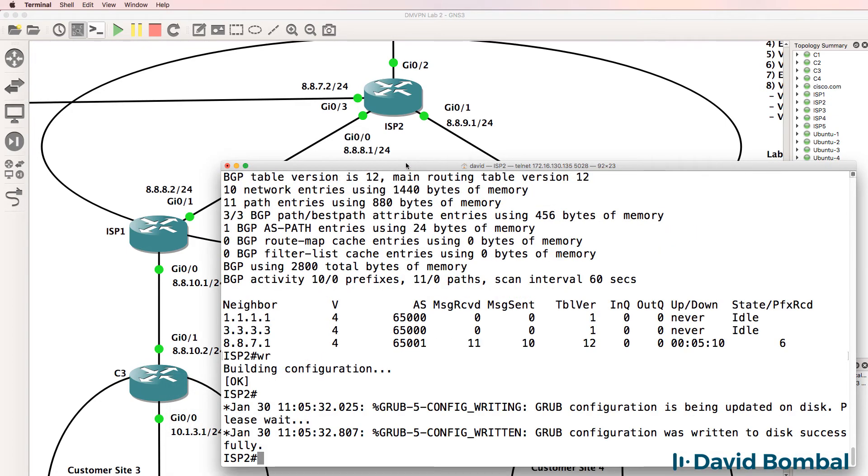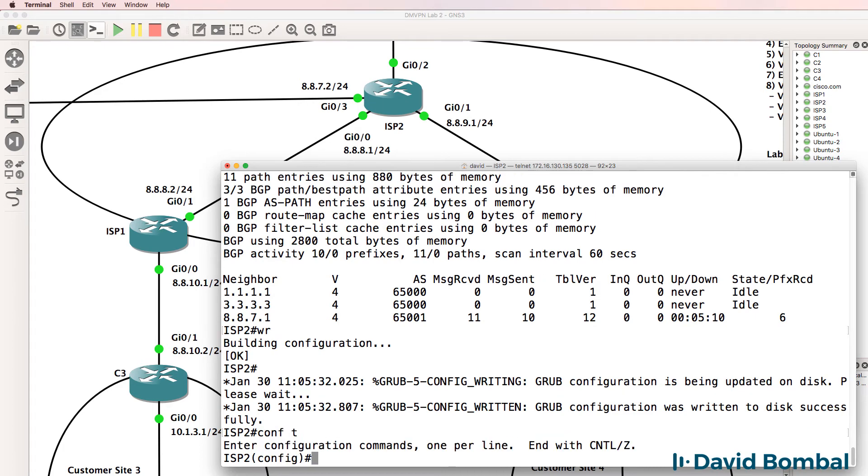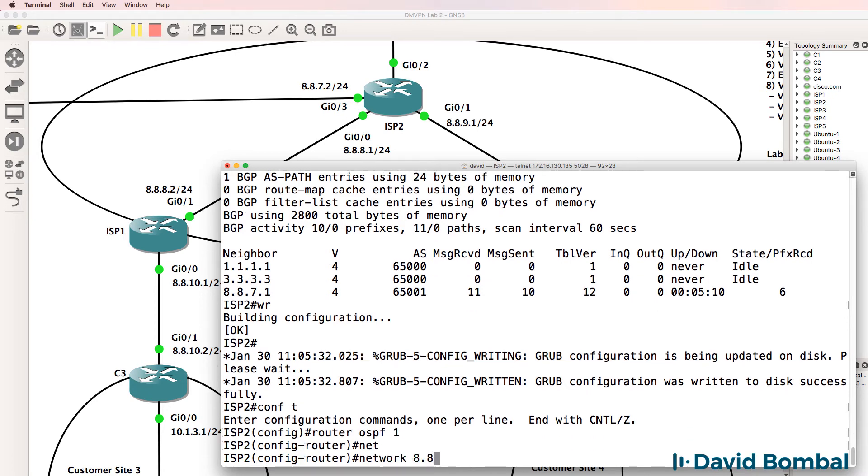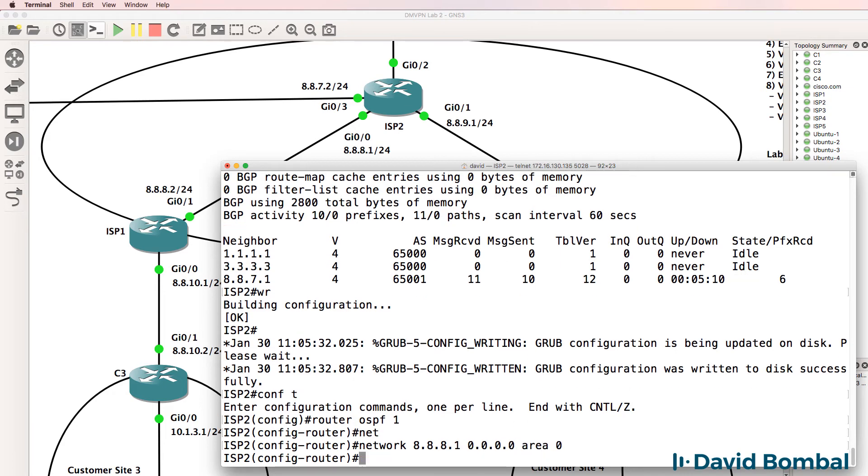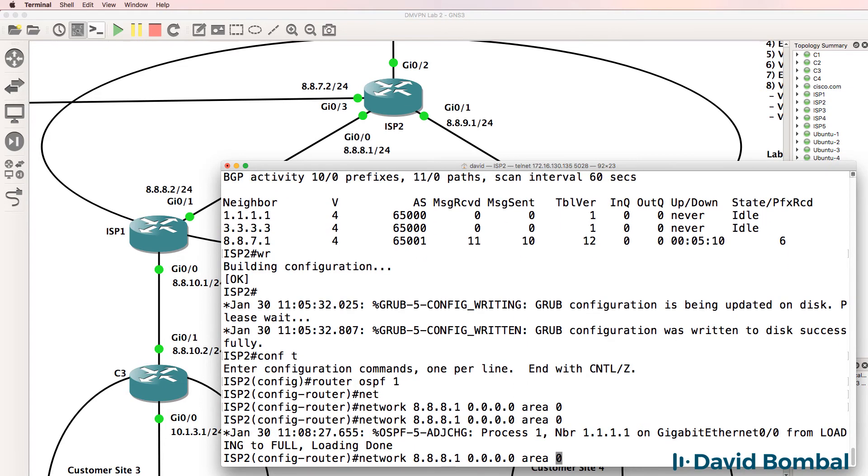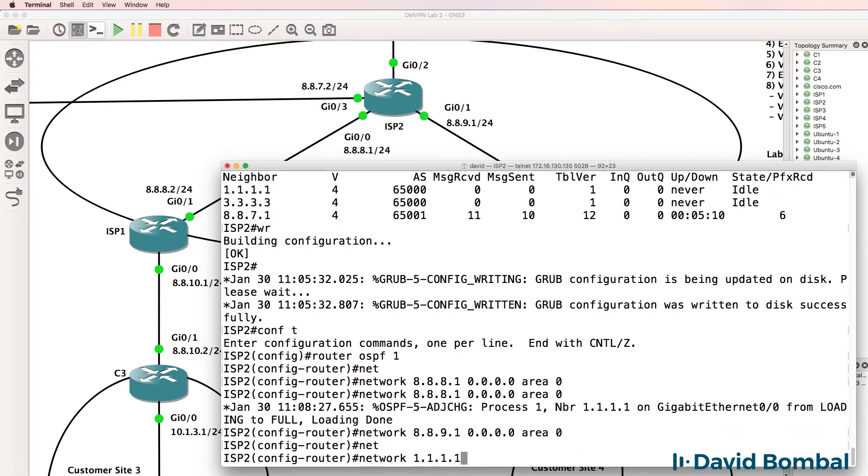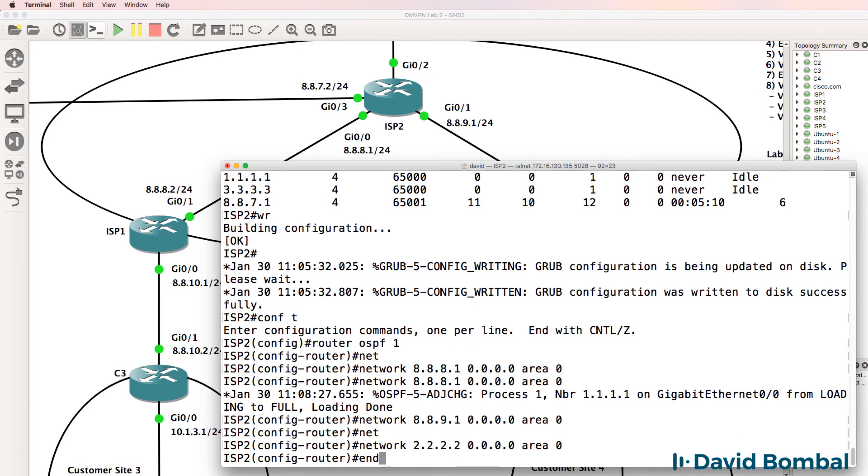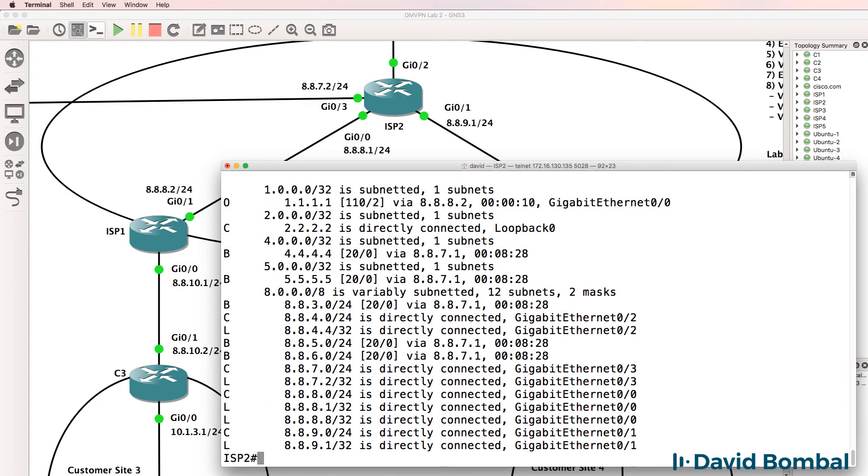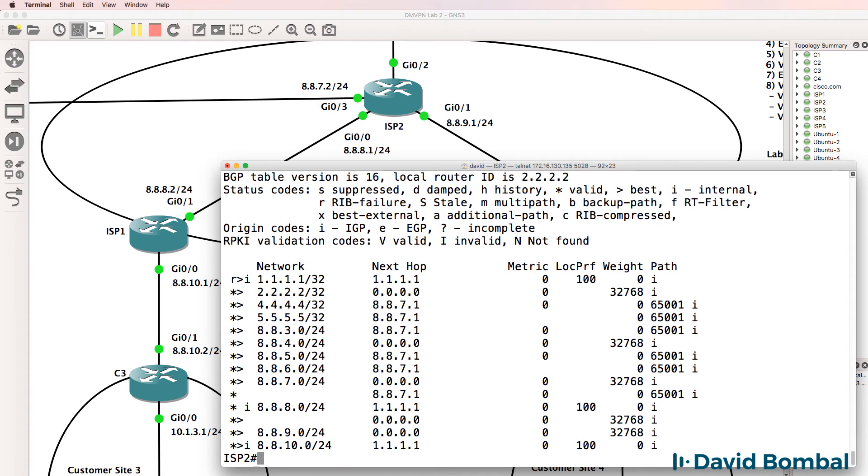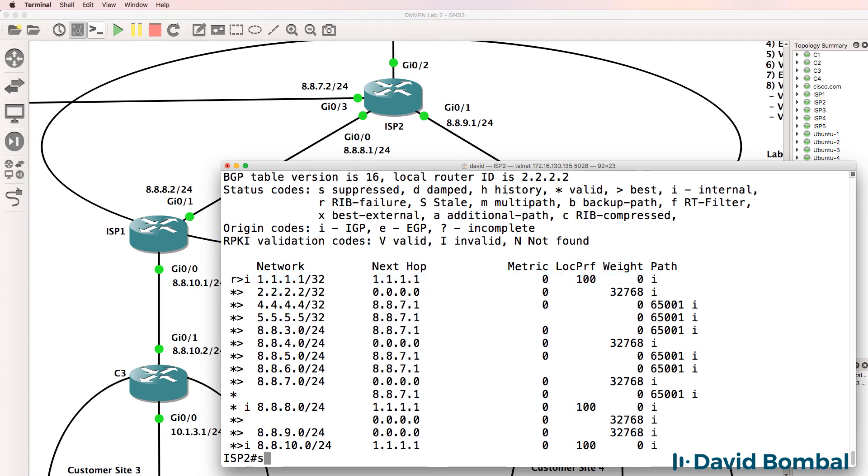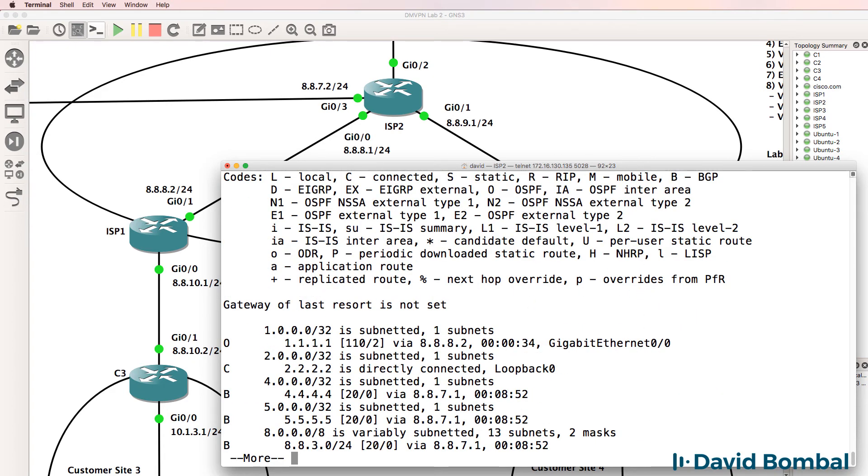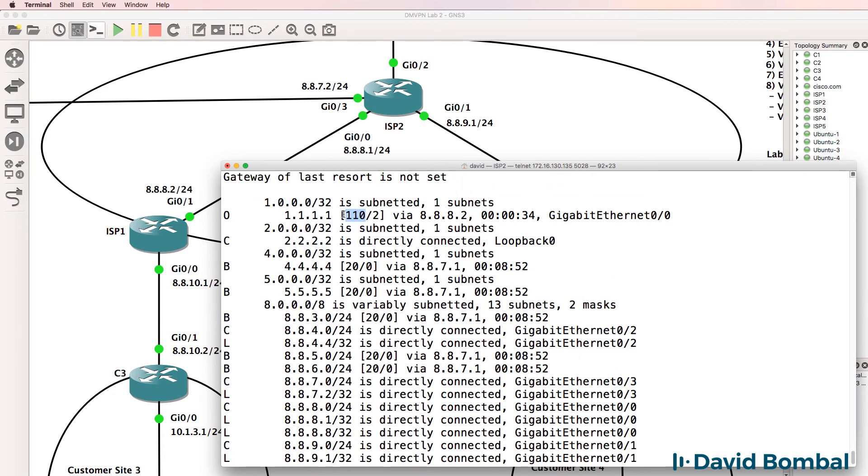I need to do something similar on ISP router 2. Router OSPF 1, network 8881, 9991, and I need to advertise the loopback. Show IP route, notice we have the loopback of ISP router 1 through OSPF. Show IP BGP, in BGP notice we have RIB failure because OSPF is deemed to be a better routing protocol to get to the loopback of ISP router 1. In other words, OSPF's administrative distance is lower than IBGP.